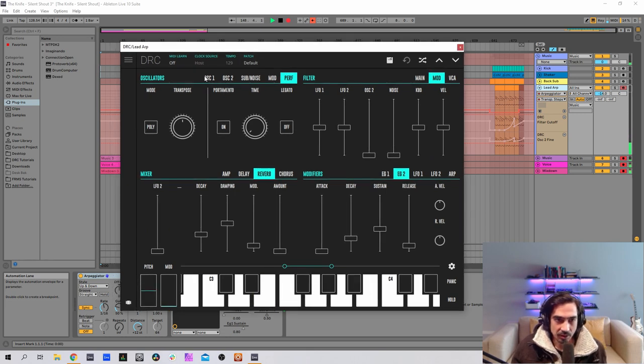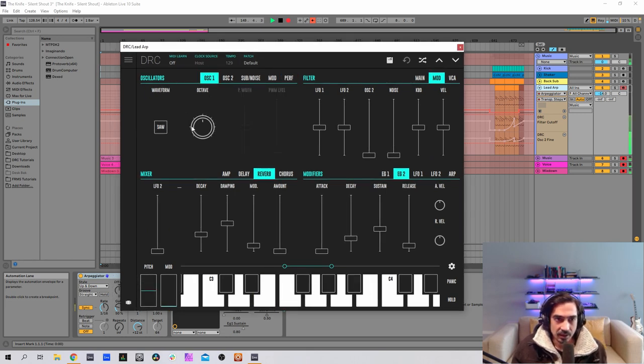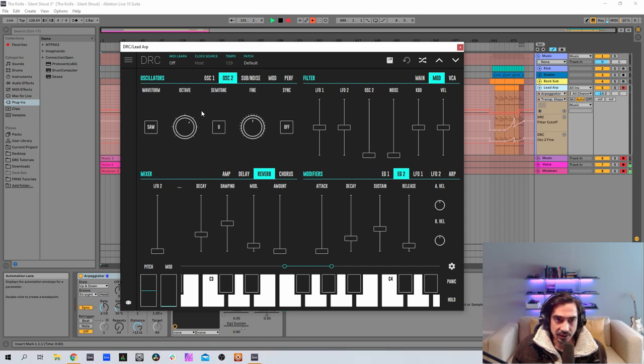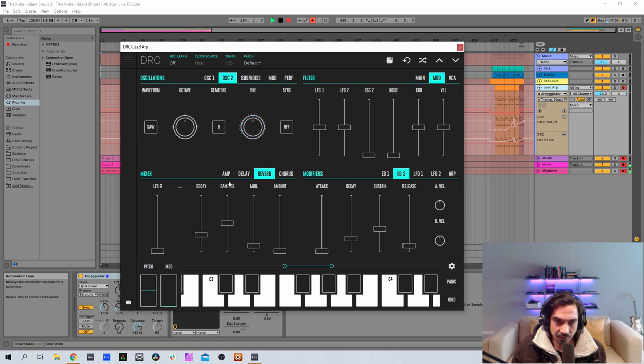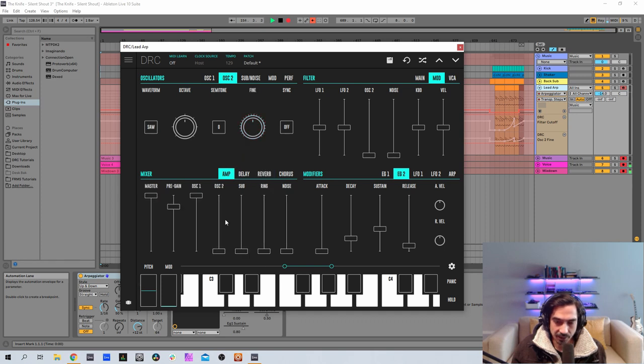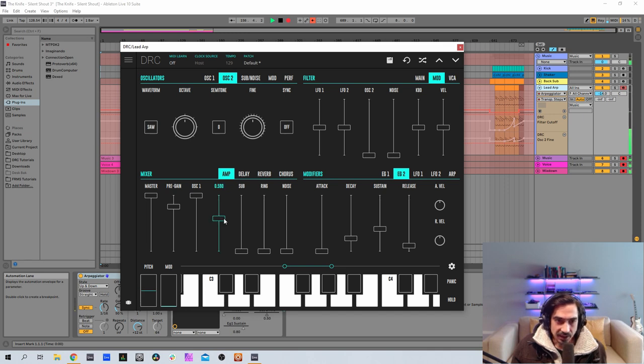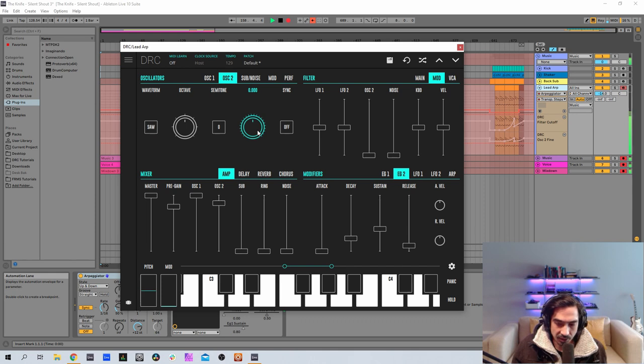And now what we're going to do is first oscillator is okay. Second oscillator should be one down and fine tune it to 0.441. But first I'm going to raise it here on the amplifier to 0.864. And now detune it to 0.441.